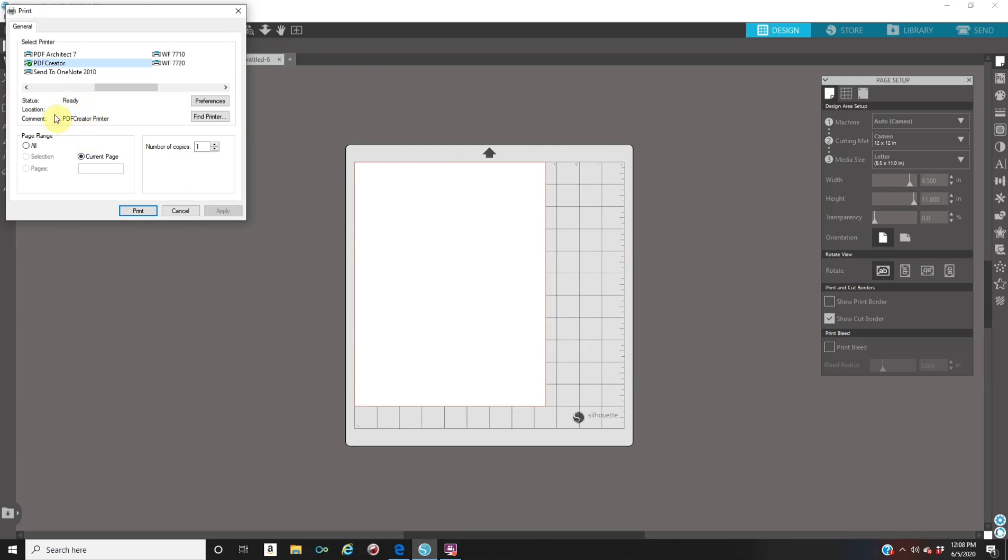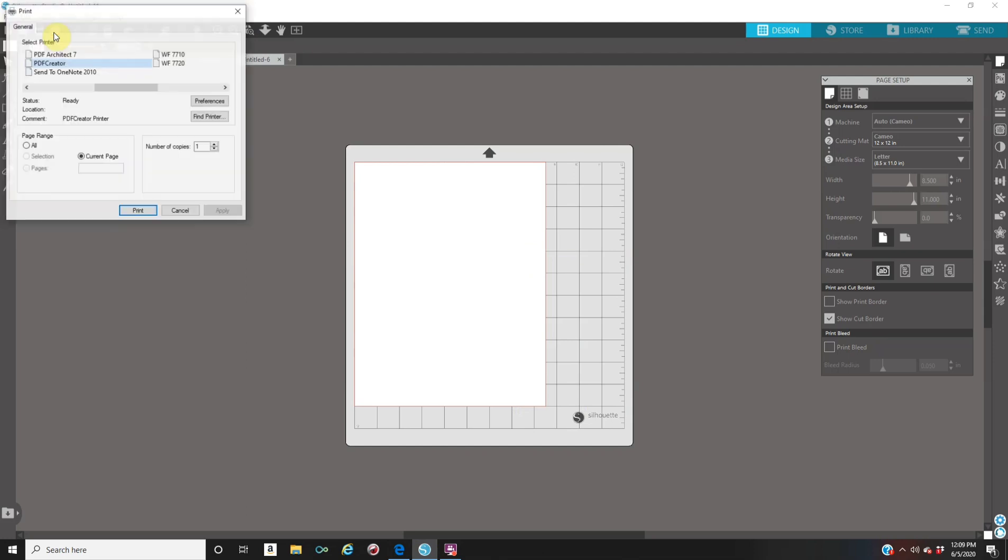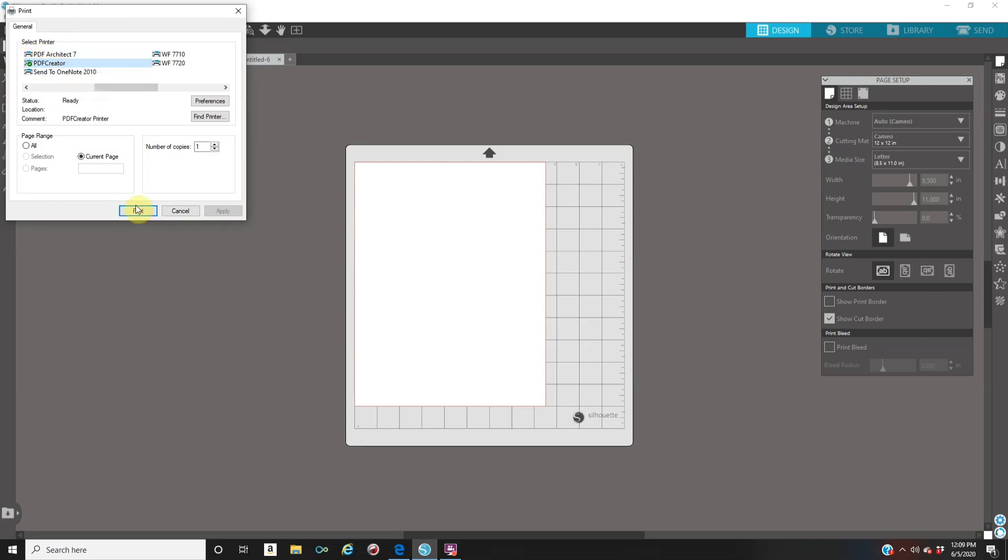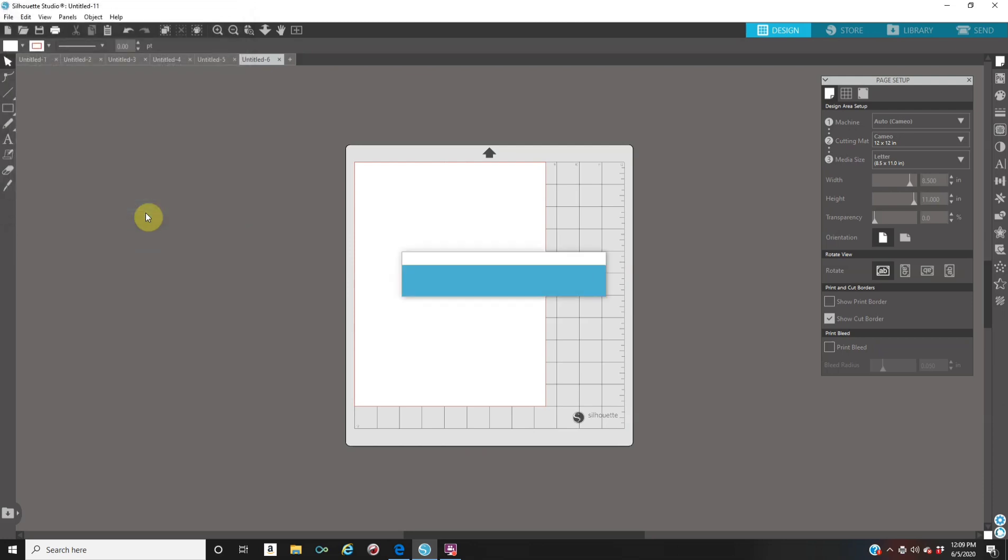So when you're in the printer, you're going to select the PDF creator here from the printer options, and then you're going to click on print. When you click on print, it's going to be saving, so you got to wait a little bit.